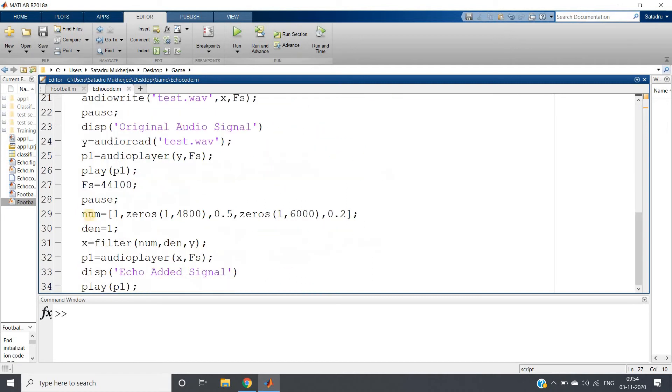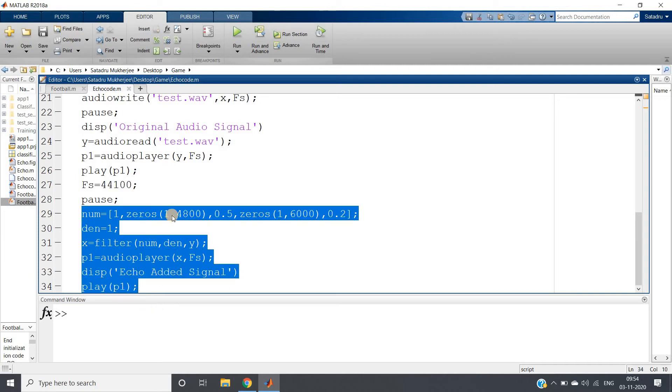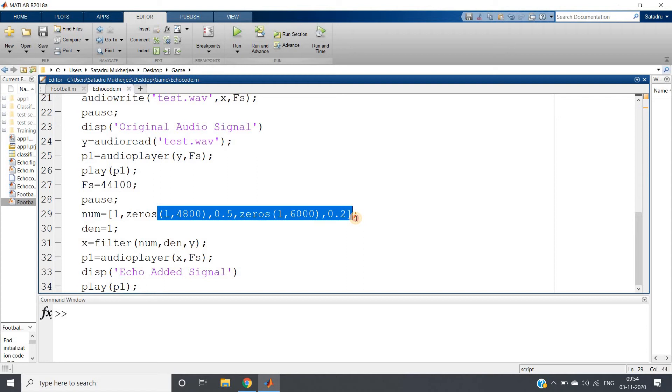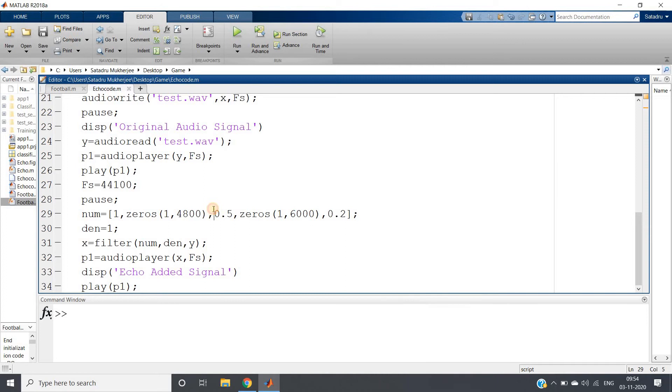Then giving one more pause there, and this part is nothing but the echo adder filter. I have already discussed in my previous video how to add echo. If you want to know how to design this filter, please go through the link in the description. This is our echo added signal which we are playing.